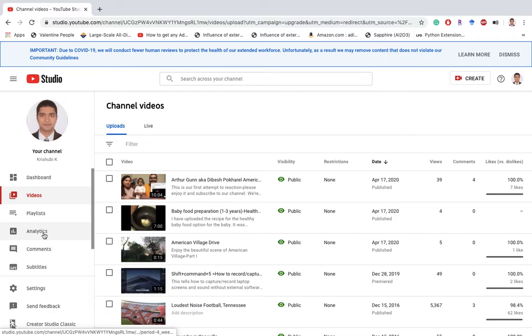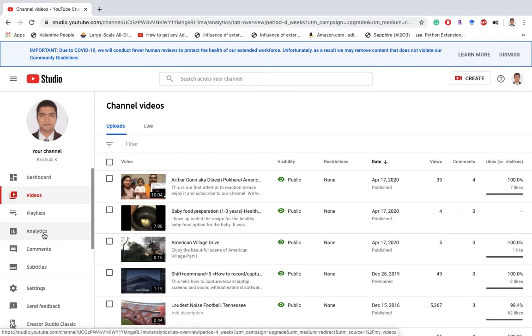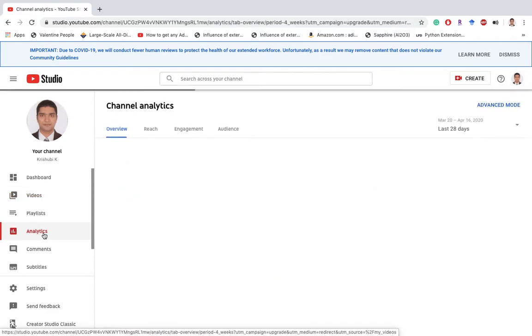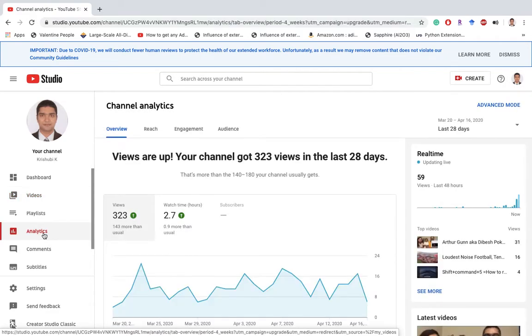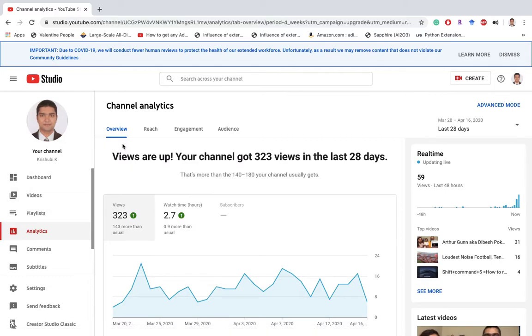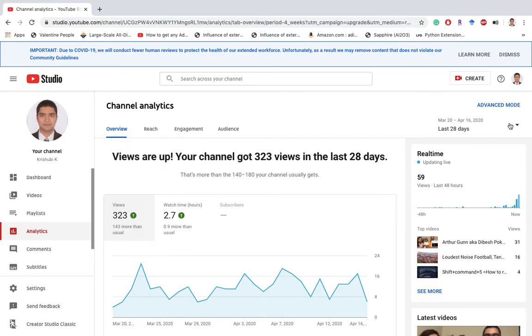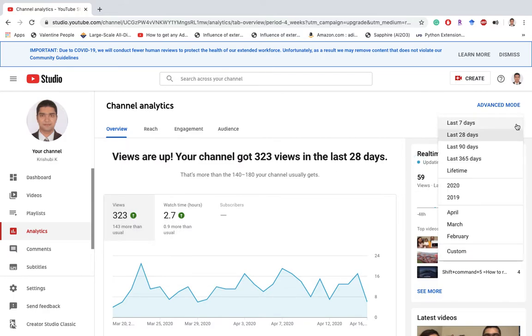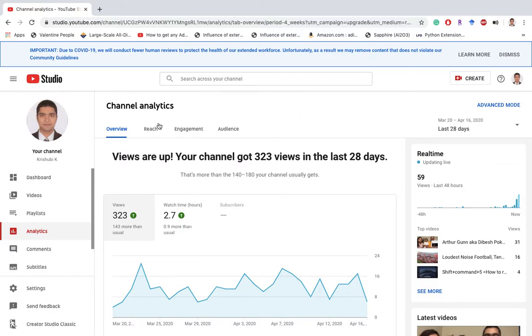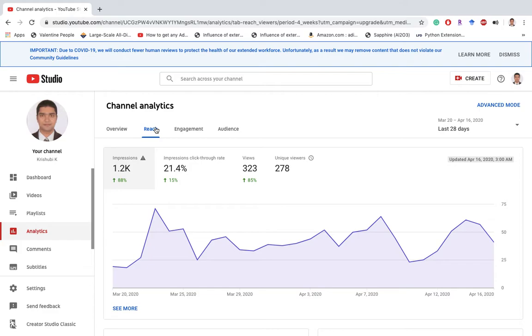You might want to go to the analytics at this time. You can see the general overview, like how many views in the last 20 days. Actually, you can change the timeline here to what specific period of time you want to know about your viewers or subscribers. Here are different options - you just need to explore different tabs: engagement and audience.